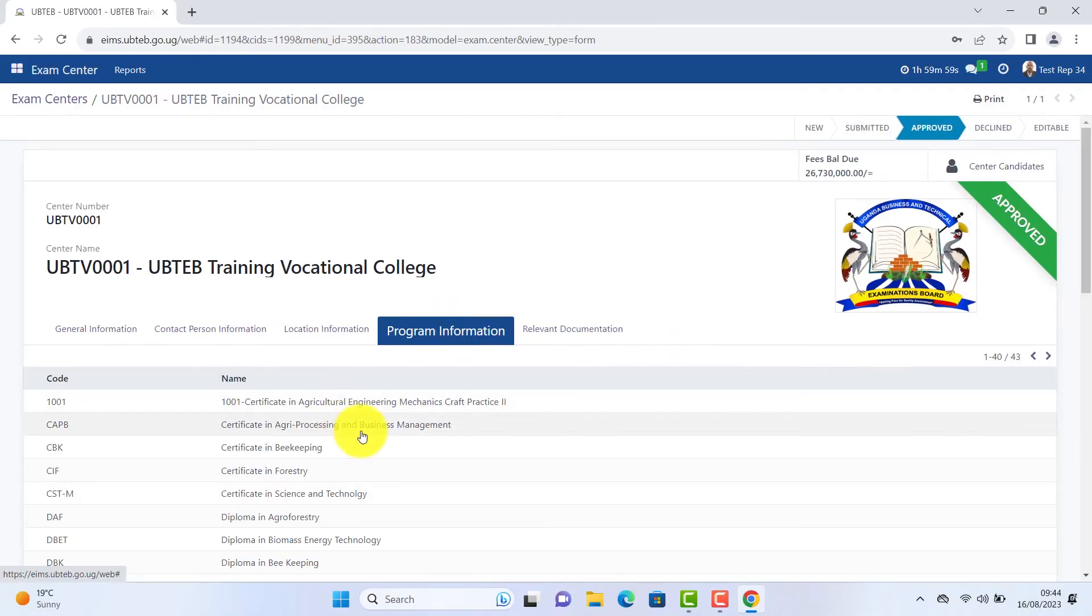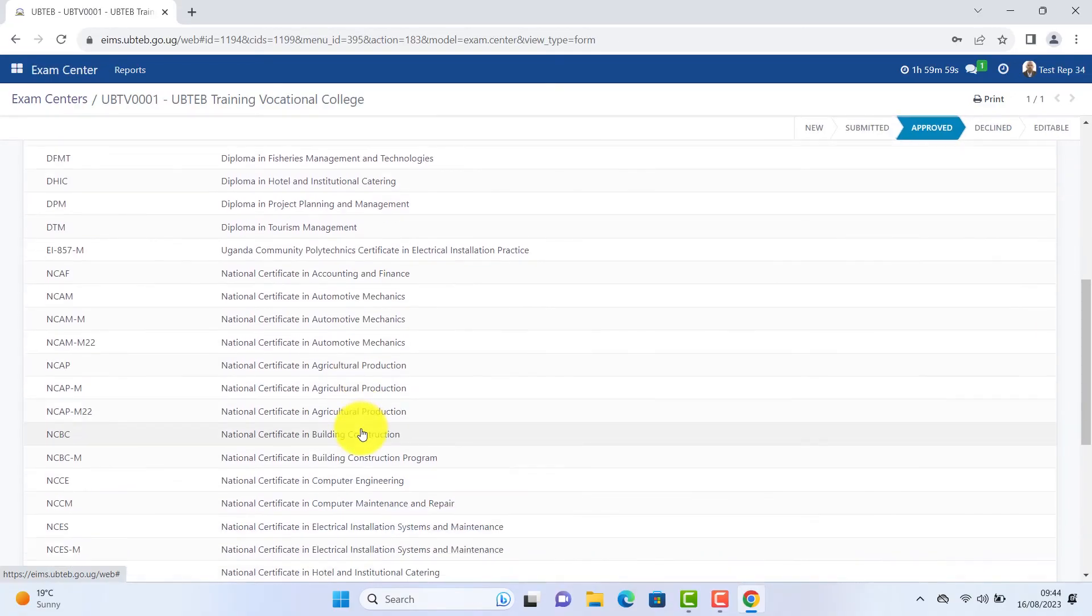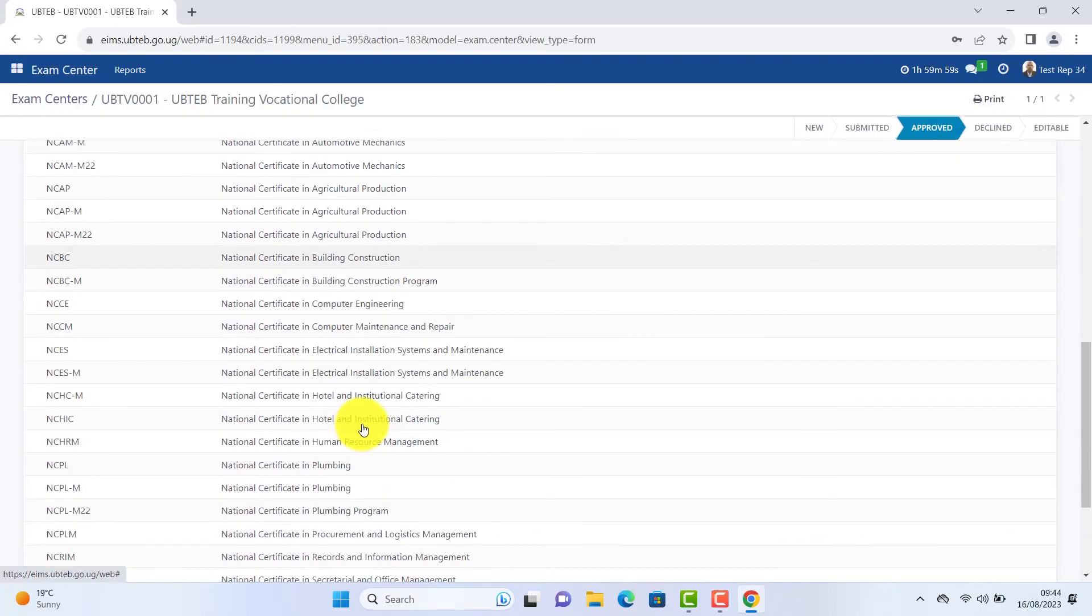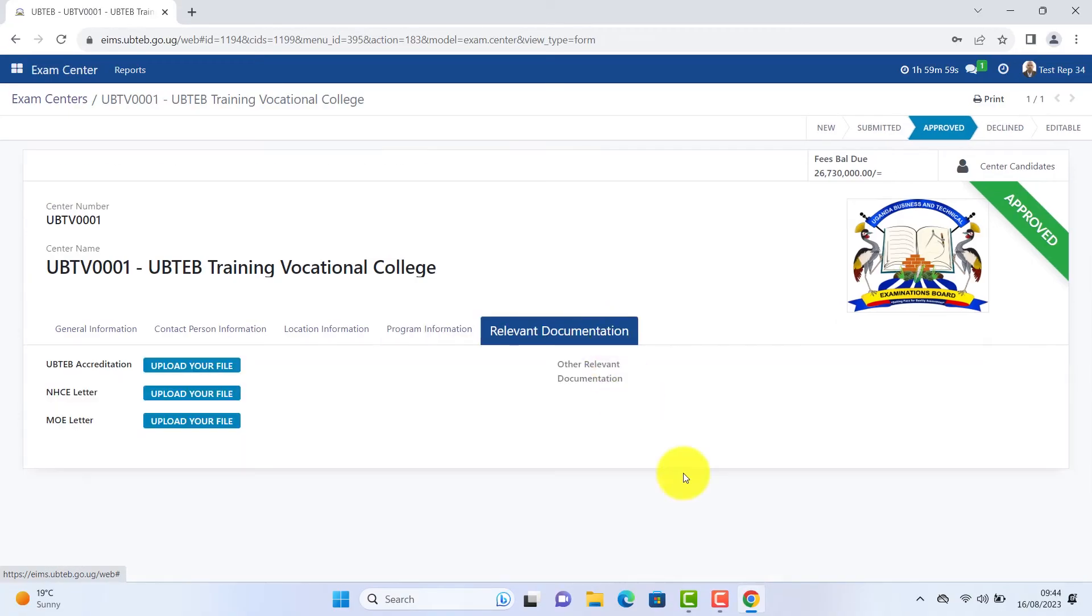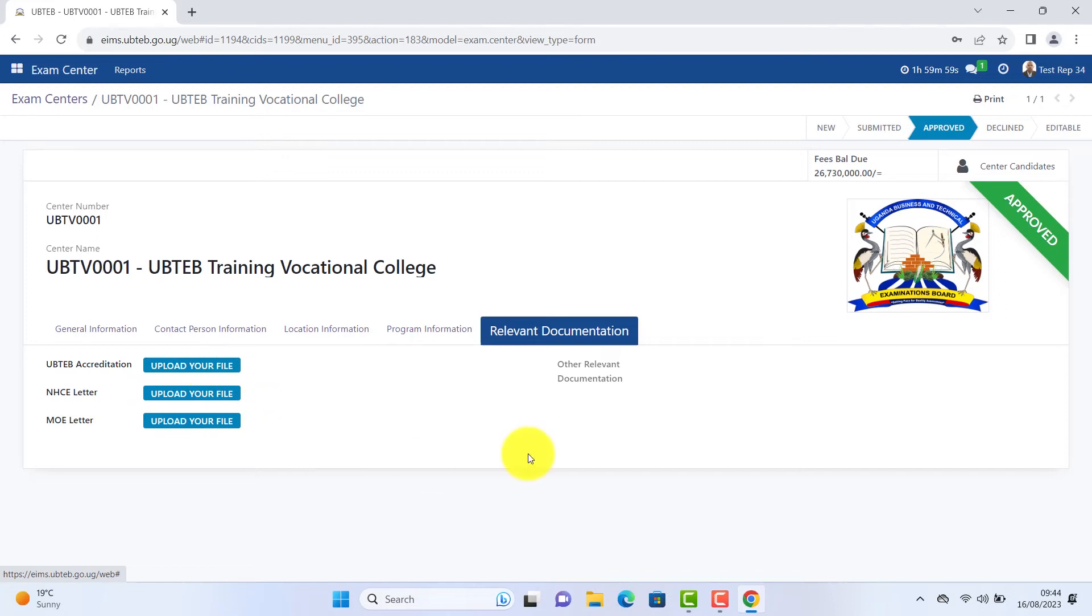Programs, relevant documentation and their uploads. License from UBTEB, National Council of Higher Education.